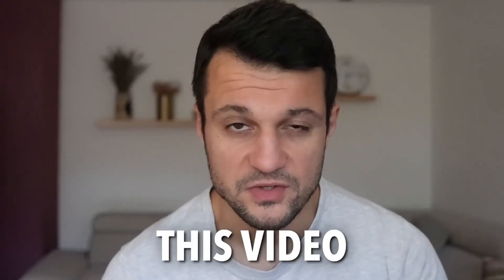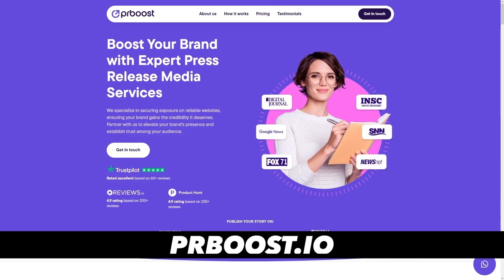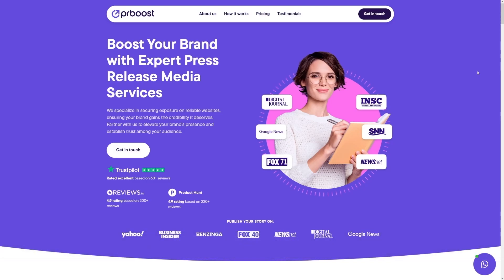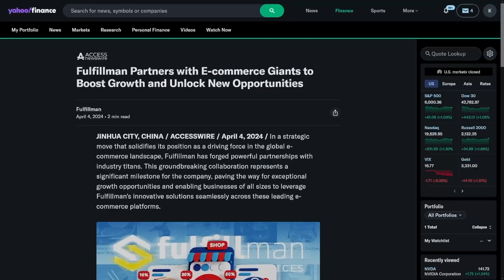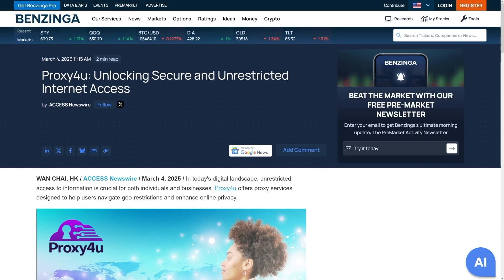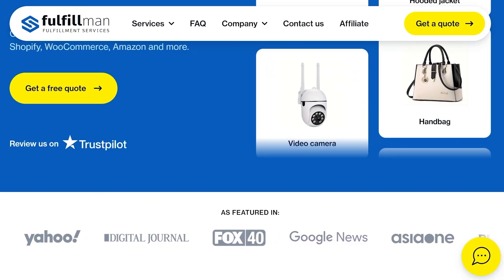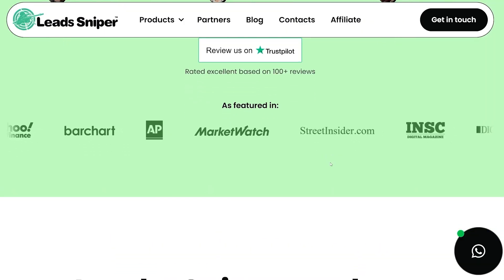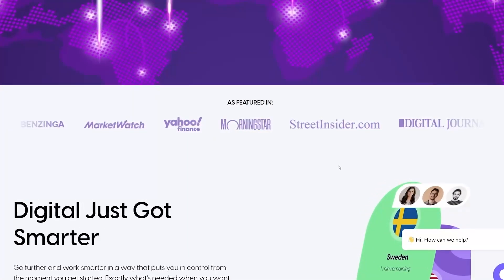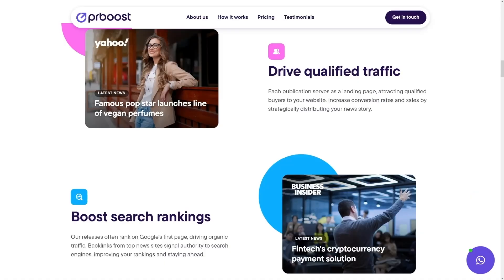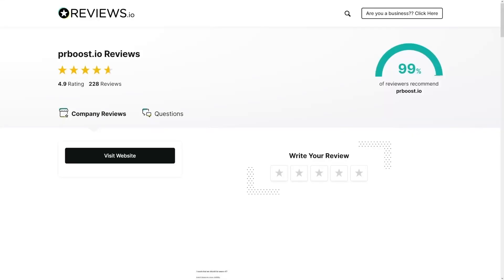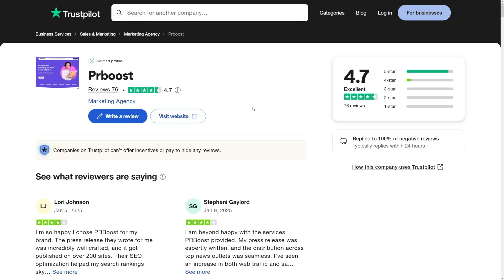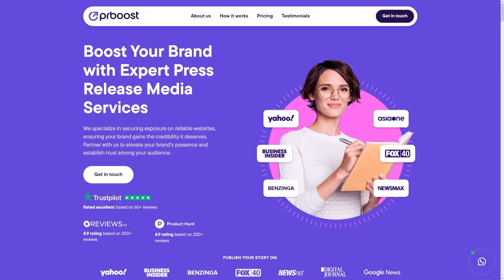This video is sponsored by PR Boost. PRBoost.io is the go-to PR platform for brands that want instant authority. PR Boost gets you published on major outlets like Yahoo, Business Insider, Benzinga, and over 200 other sites. You don't have to have a PR agency. Adding 'as seen on' or 'as featured on' media badges instantly builds trust and significantly boosts conversions. No contracts, no monthly fees, fast responsive support, and you can even book a free call to plan your campaign. PR Boost is rated 4.9 on Reviews.io and 4.7 out of 5 on Trustpilot. Click the link in the description.